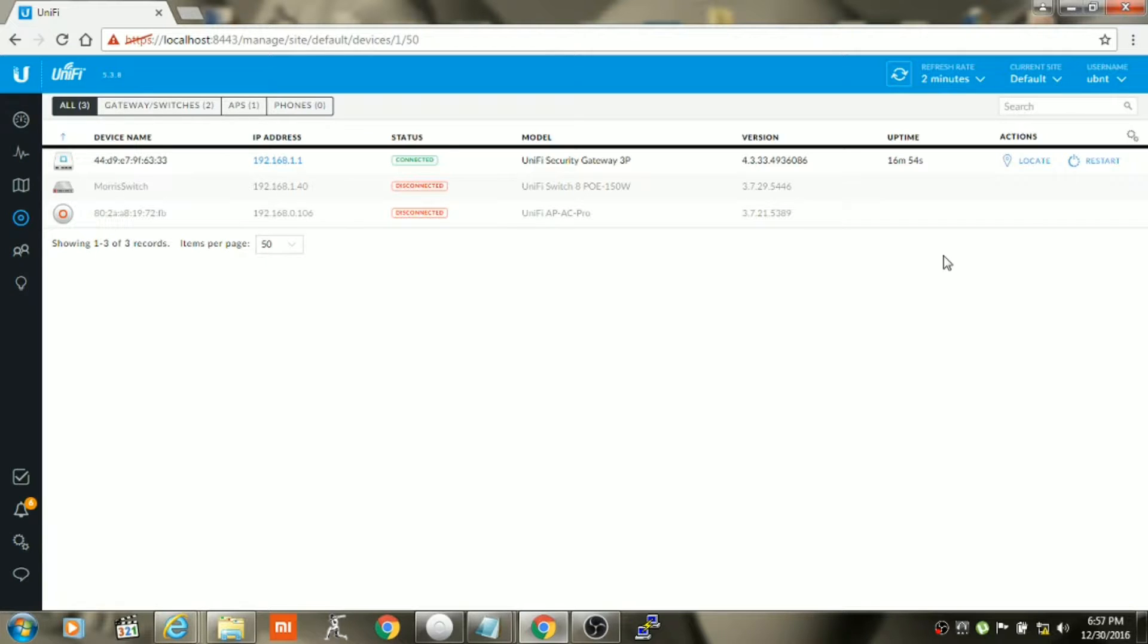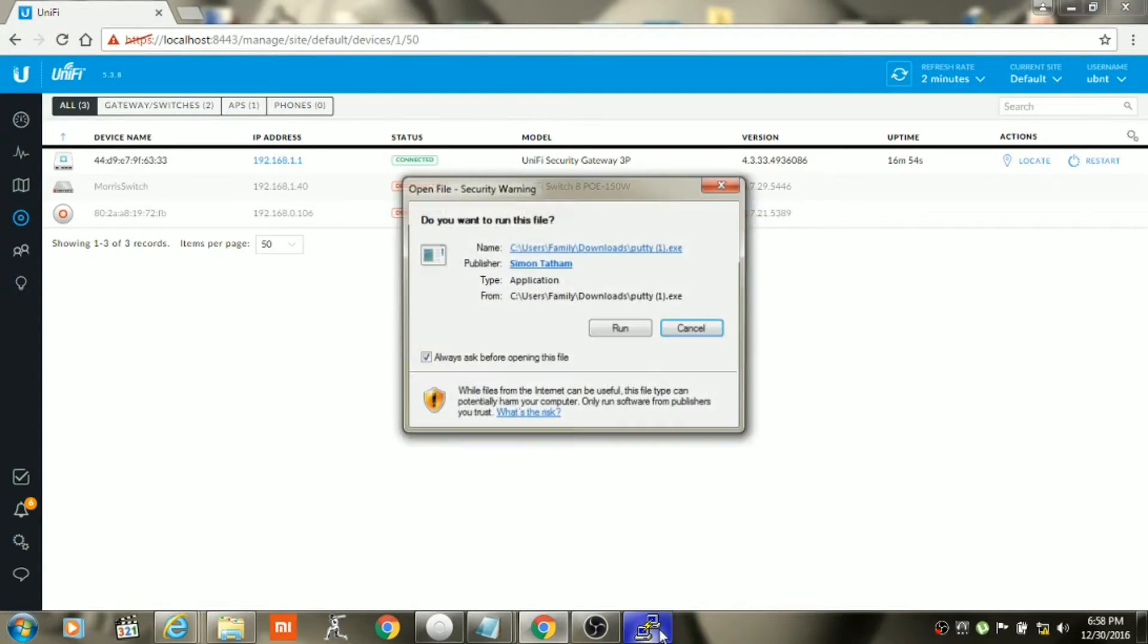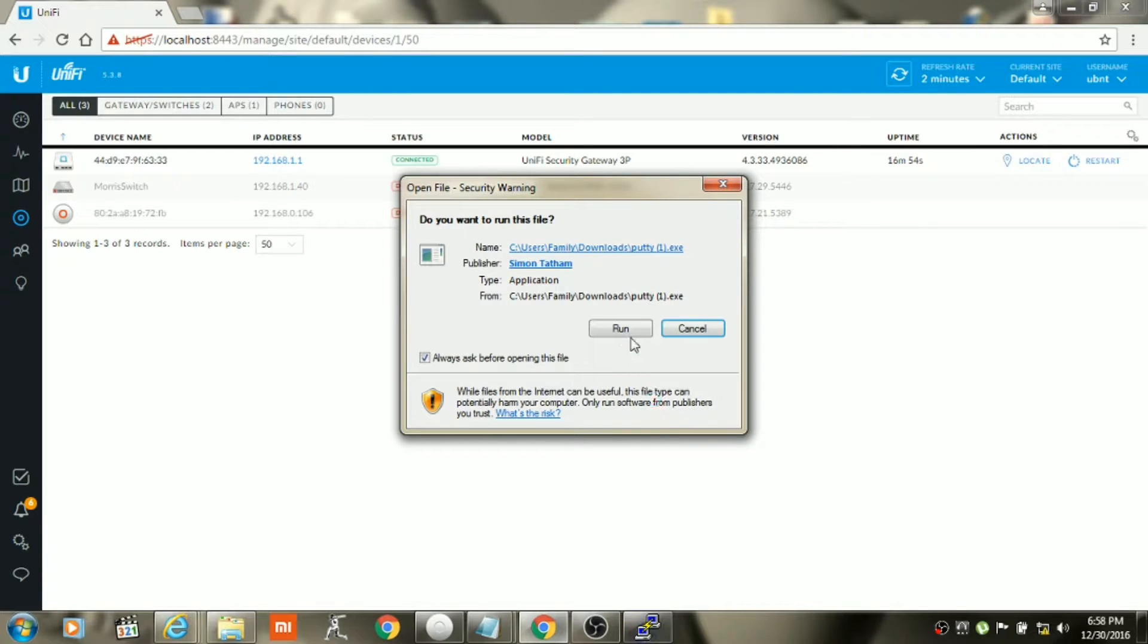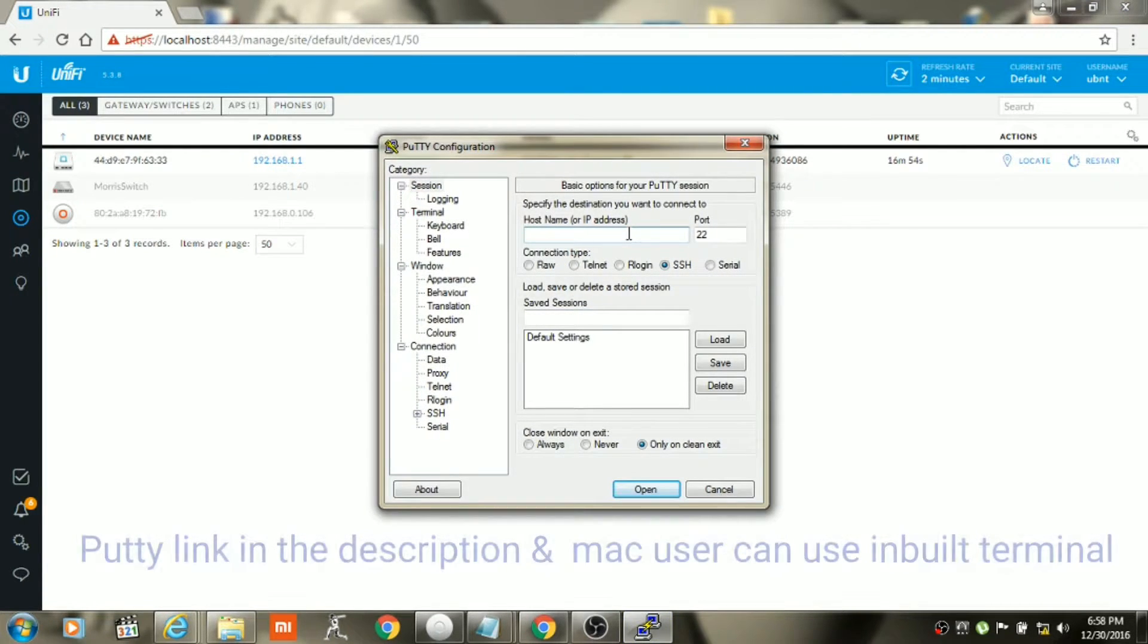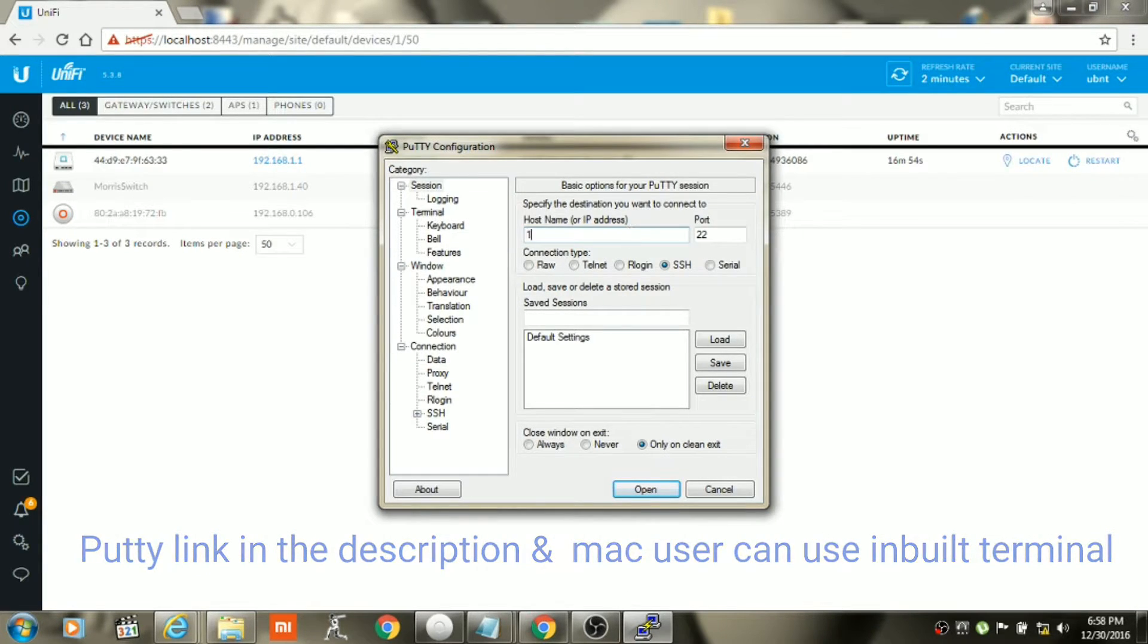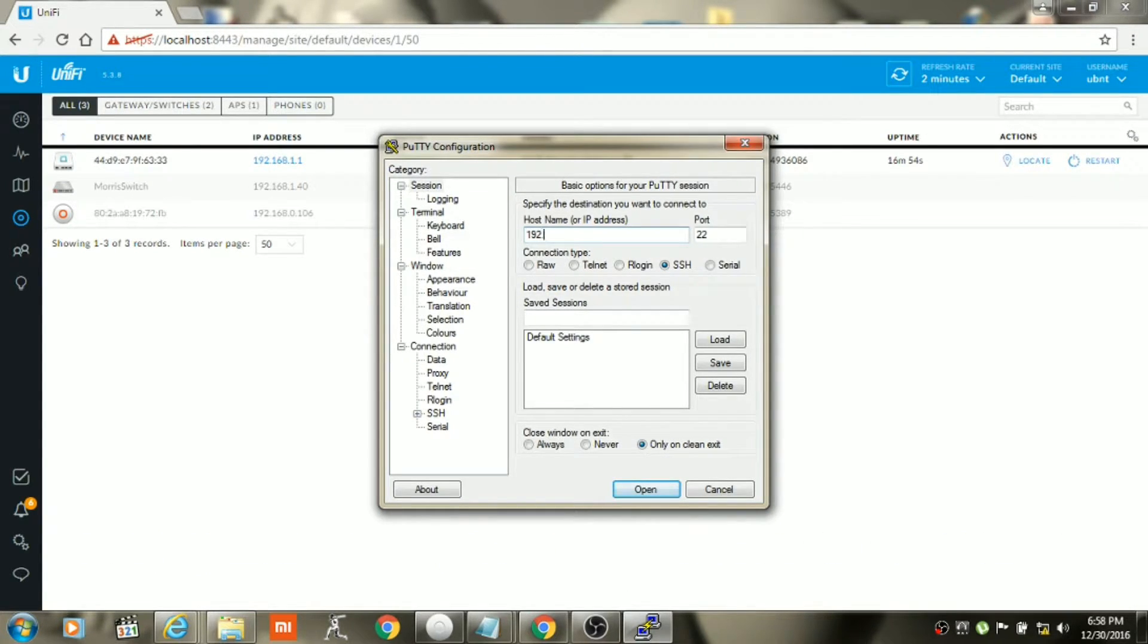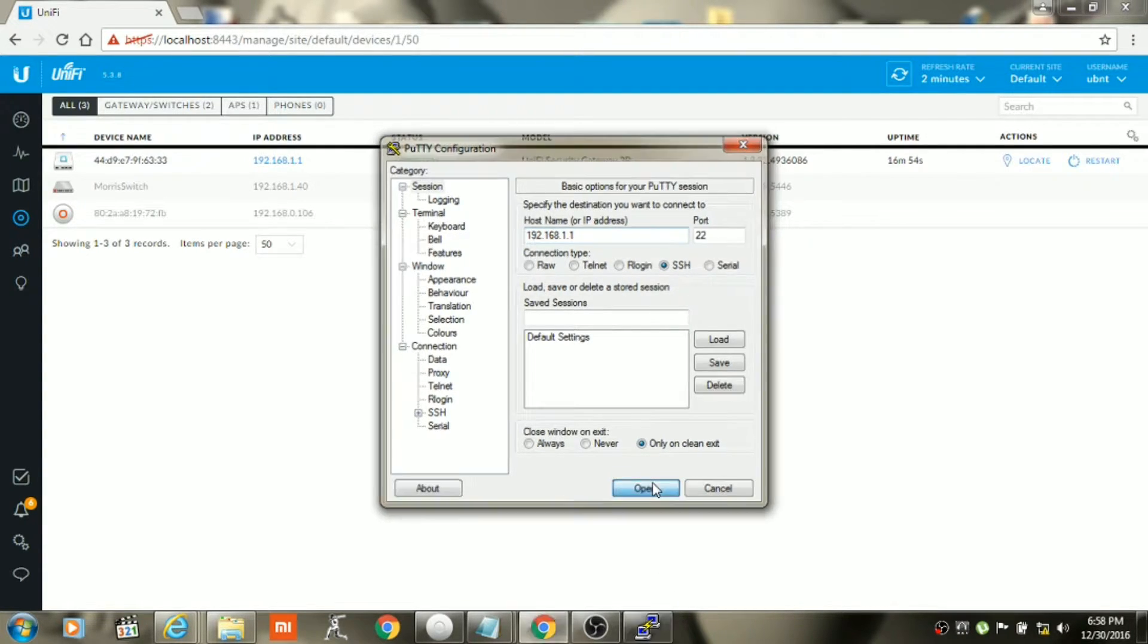Once it is adopted, we will need to SSH into the USG to make some changes to the MAC address. So you need to open the application which is PuTTY and then log in to your Unify Security Gateway using its IP, which is 192.168.1.1. Click on open.